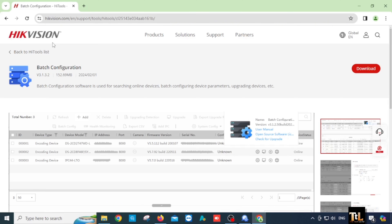You can reset the password very quickly. If you want to use the batch configuration, you can use this as well. This is a very detailed video for you. You can reset the password. You can download a certain file.